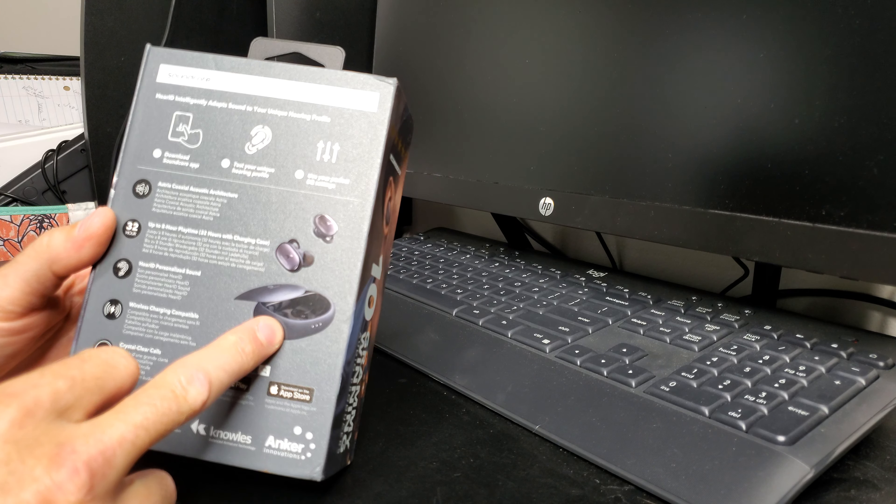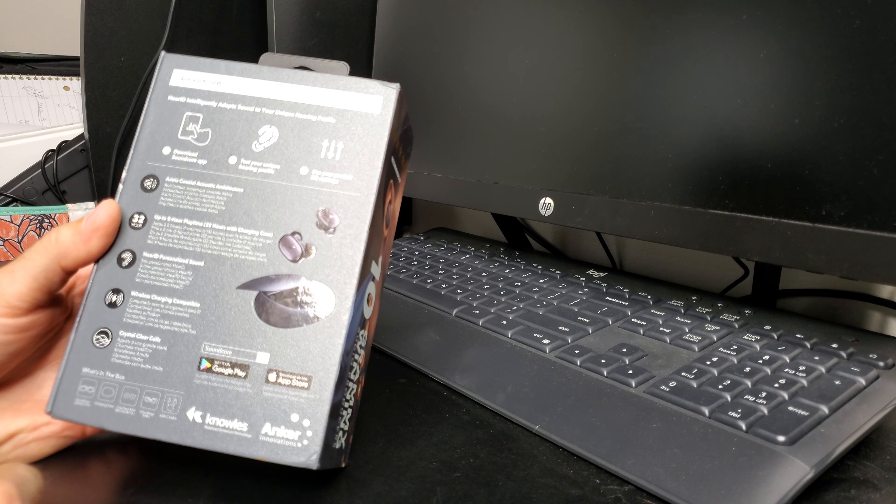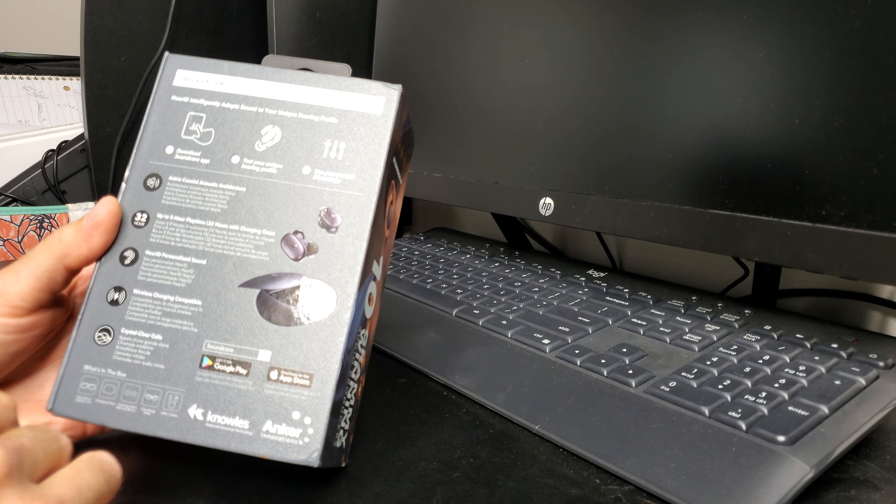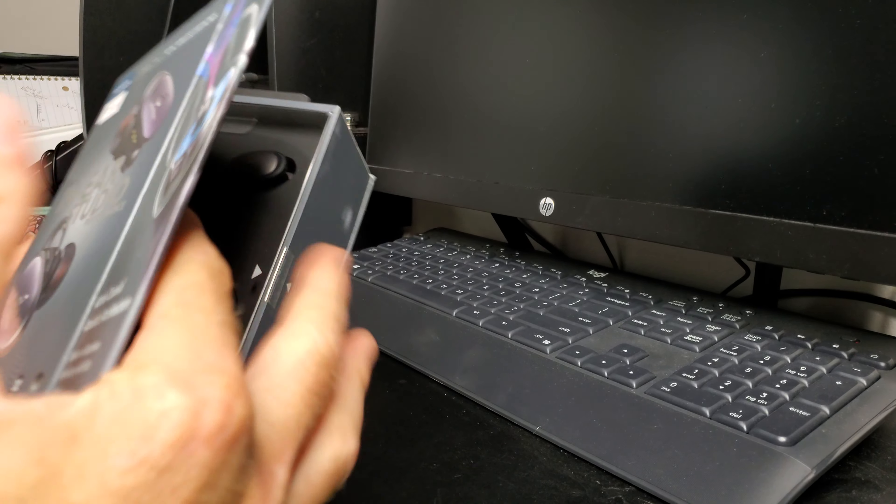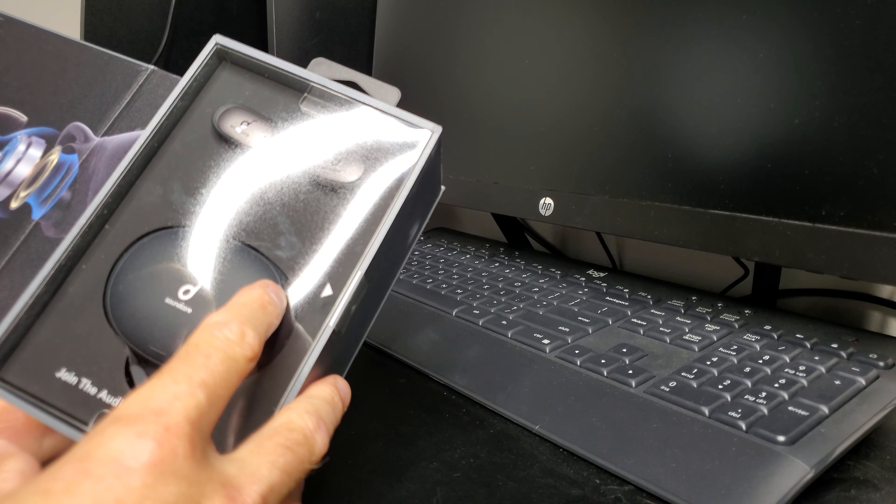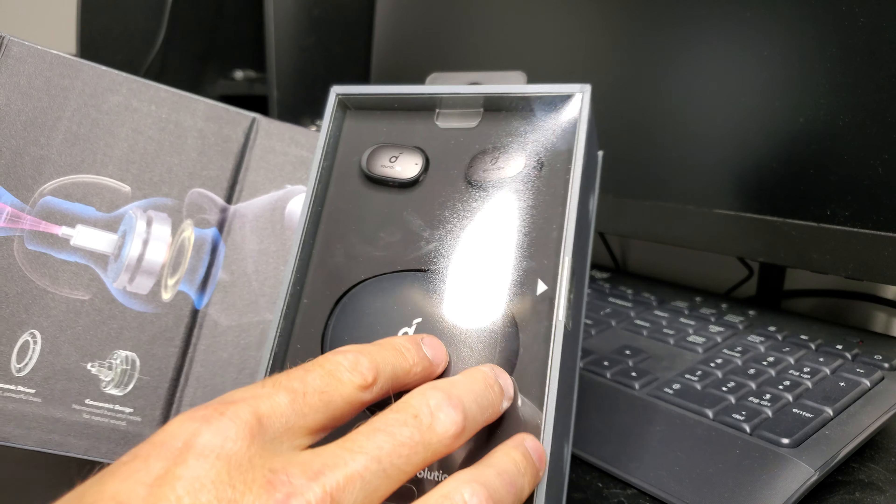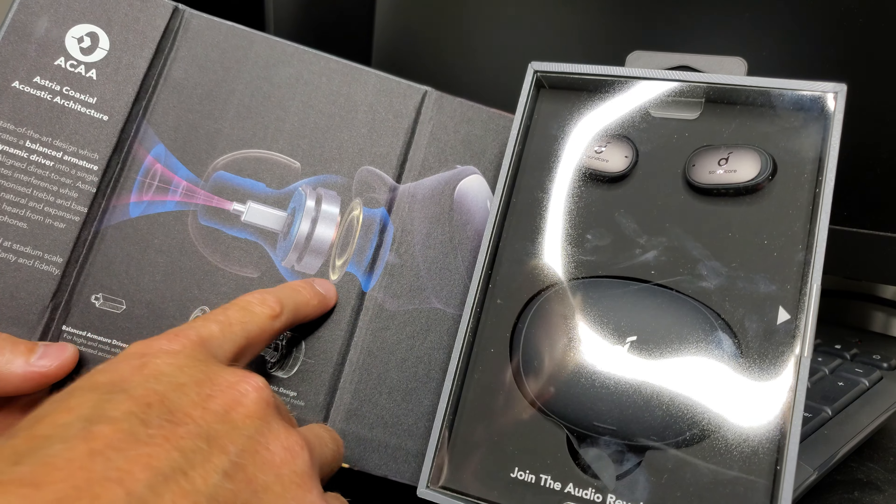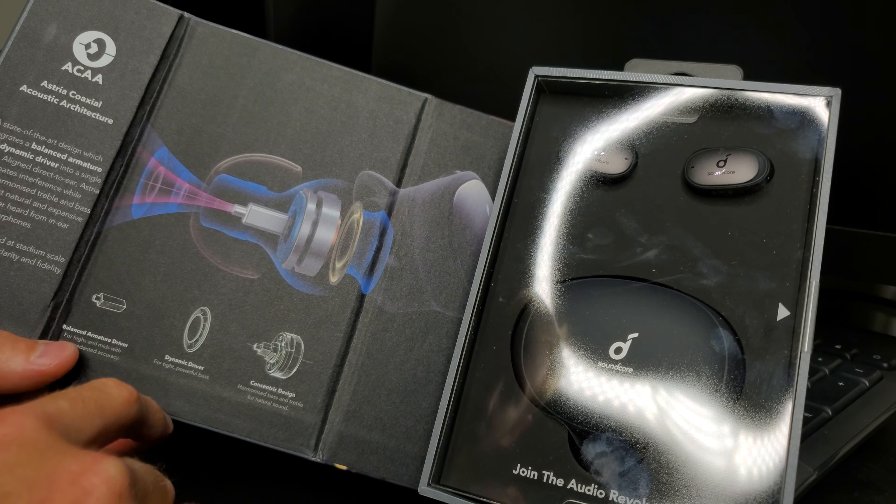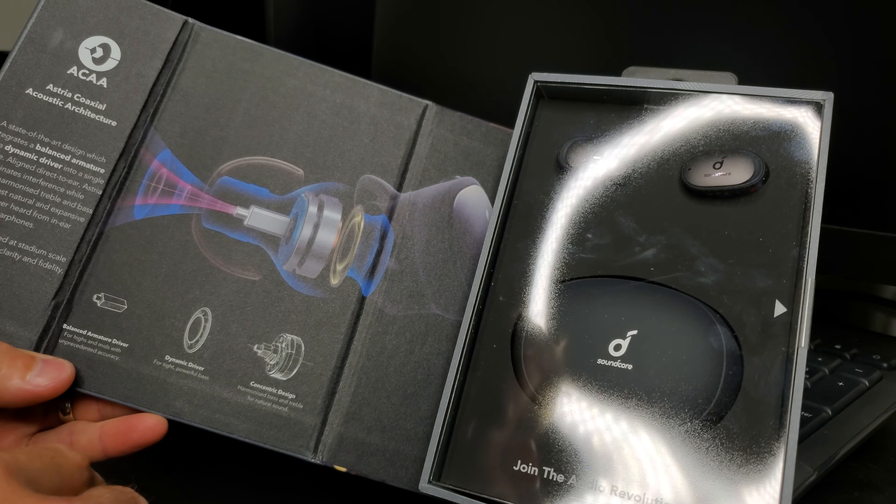So let's get cracking and open it up here. Nice box, there they are. Here's a little diagram of the architecture here, kind of shows how the drivers are lined up and so on. You can research it however you want to get more info.